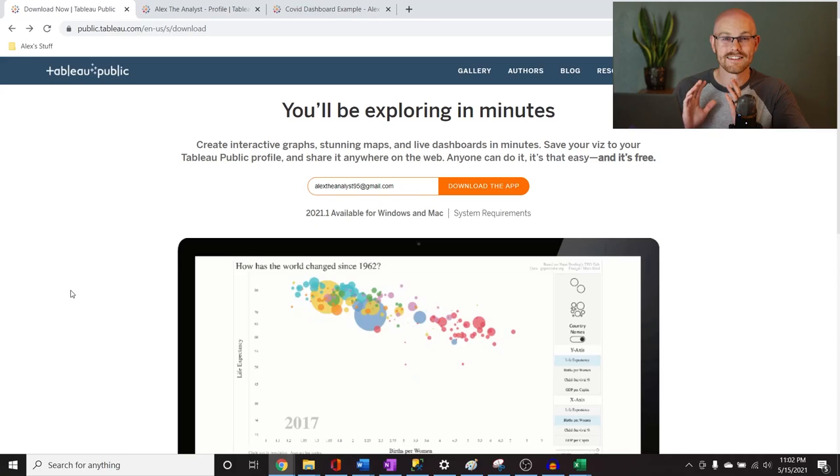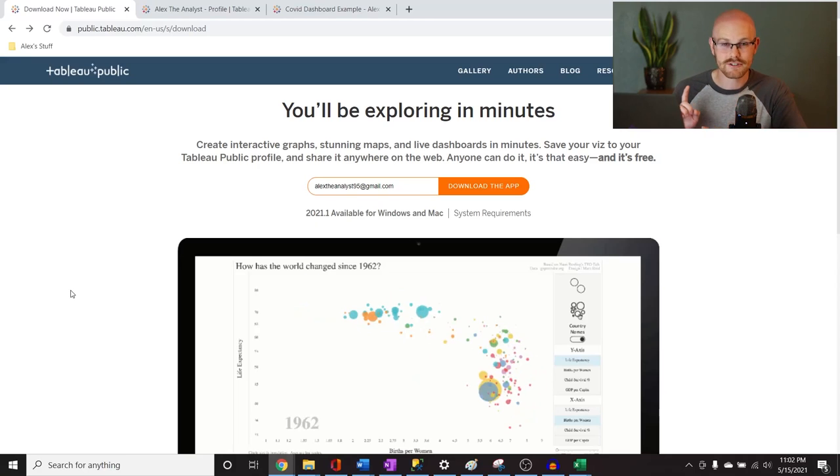I want to mention once again, I tried to make this as beginner-friendly as I possibly could. So if you have no experience with Tableau at all, you should still be able to do this portfolio project and add it to your portfolio. Without further ado, let's jump over to my screen and get started on the project.